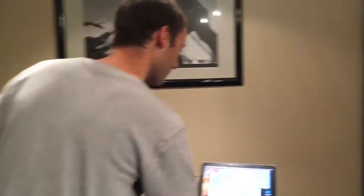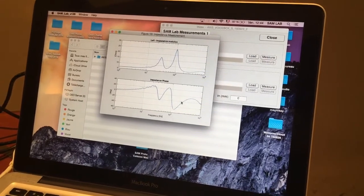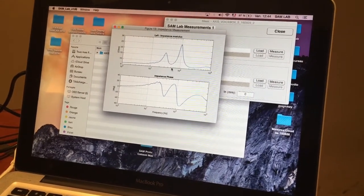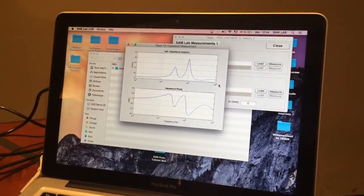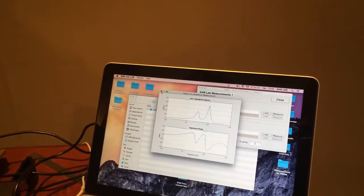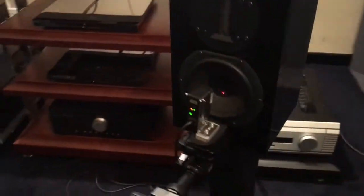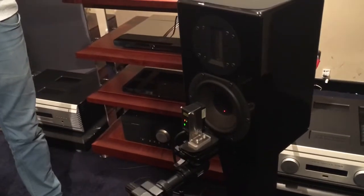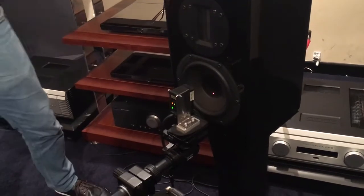As the measurement is finished, we can see the impedance measurement — the gain and phase of the impedance. This is typically a vented box impedance measurement with two peaks, so we can see that the measurement went well. We can then go to the second measurement, which is the driver excursion. It's basically exactly the same measurement, but the data the amplifier keeps is the laser data, not the cable ones.